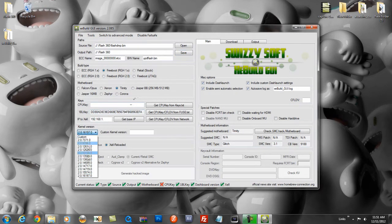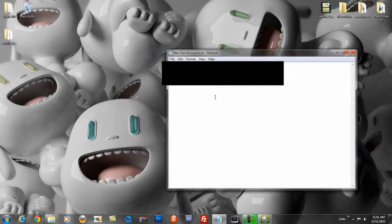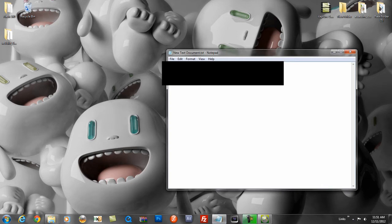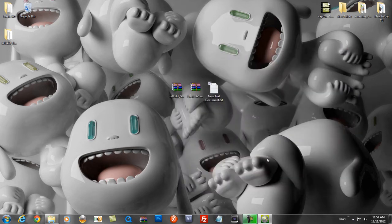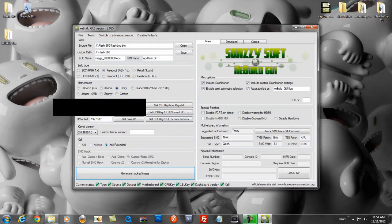Everything will be auto-detected, so just make sure everything looks correct. Set the kernel version to 16197 — it should already be set to that. Now grab your CPU key that you saved earlier, copy it, and paste it into the CPU key field. Once done, press 'Generate Hacked Image' and it will work its magic.